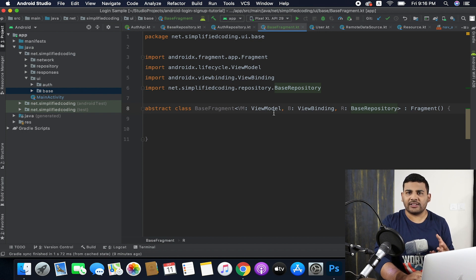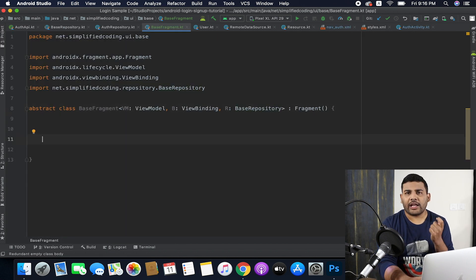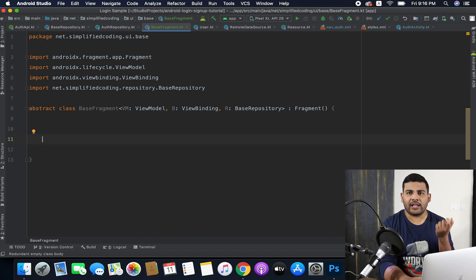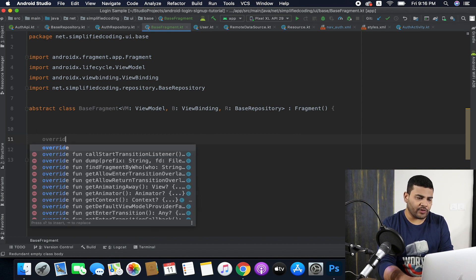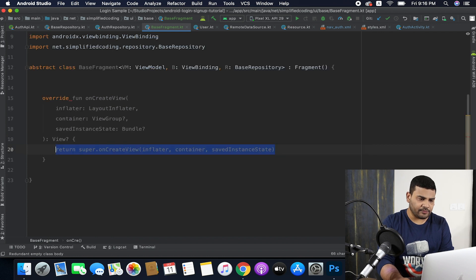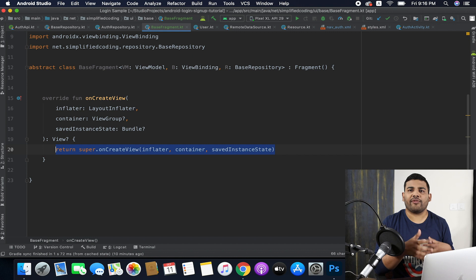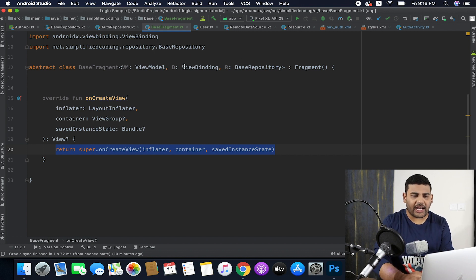The first thing I will do is override the onCreateView function to inflate the view for my fragment. We already have the view binding generic type, but we need to get the actual binding when we extend this base fragment. So I will create some abstract functions: one to define the ViewModel class, one to define the actual binding, and one to define the repository.